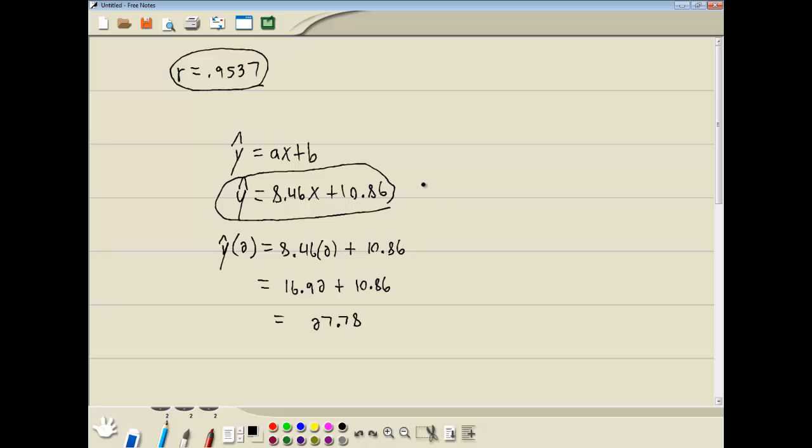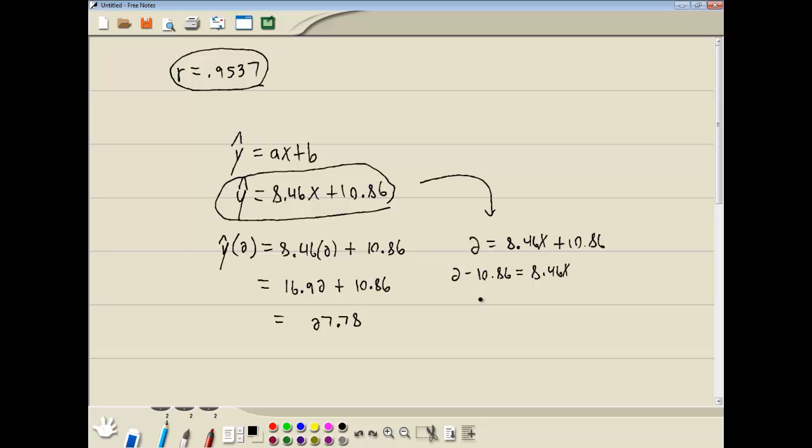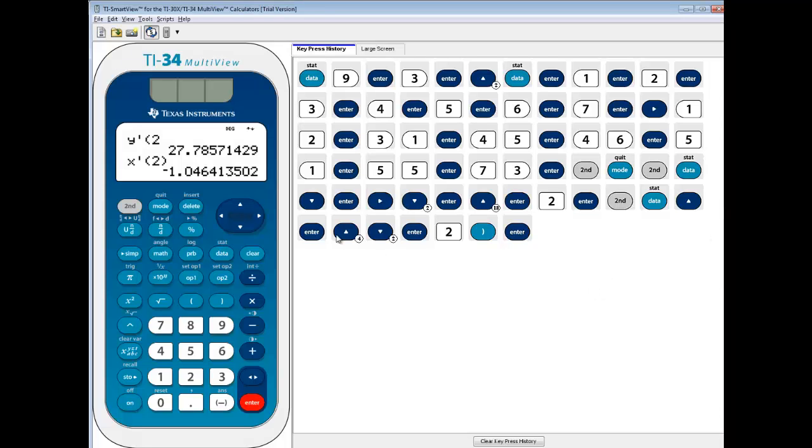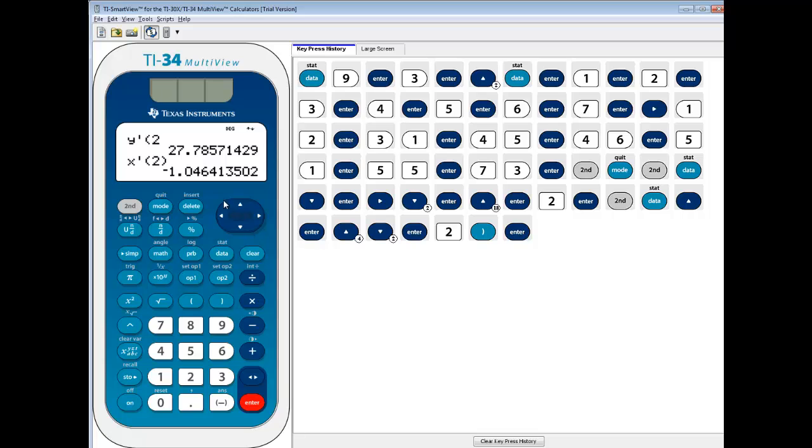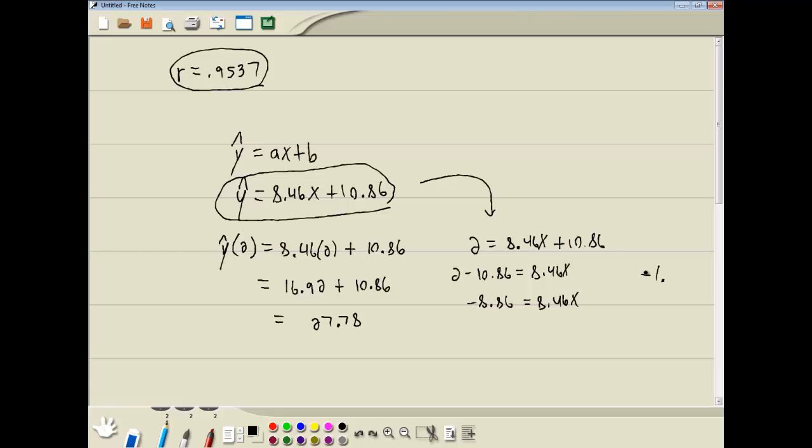So for this one, this would become 2 is equal to 8.46X plus 10.86. I'm not very good with decimals, but let me try it. 2 minus 10.86 is equal to 8.46X. And subtract those. It gives us negative 8.86 is equal to 8.46X. Now what I came up with was negative 1 point in two decimal places. Let's say 0.05.